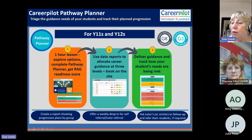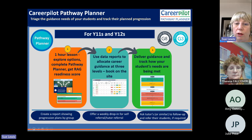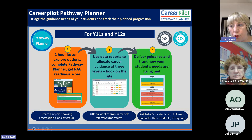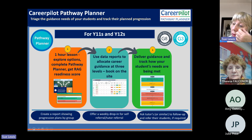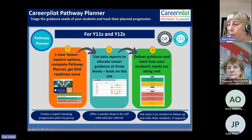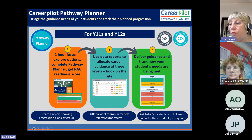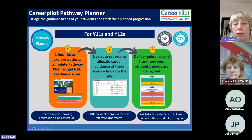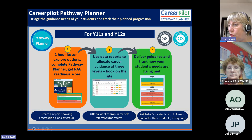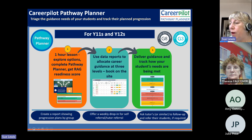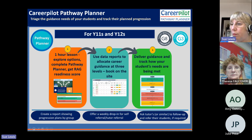You can create a report showing all the progression plans of a group — great to share with tutors who are working in the same direction with students. Another good option is a weekly drop-in, which gives students somewhere to refer themselves after guidance if they need more help, or tutors can refer students there too. Tutors can also be involved in a follow-up — a five-minute conversation asking three questions to check if students are still on track.